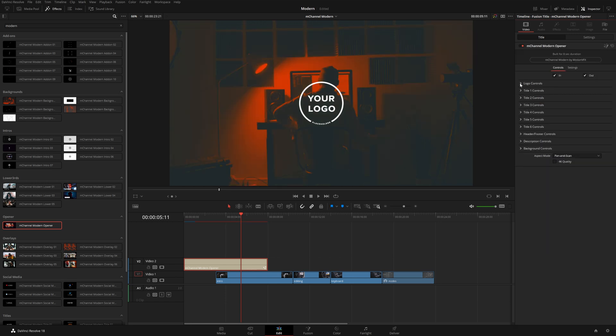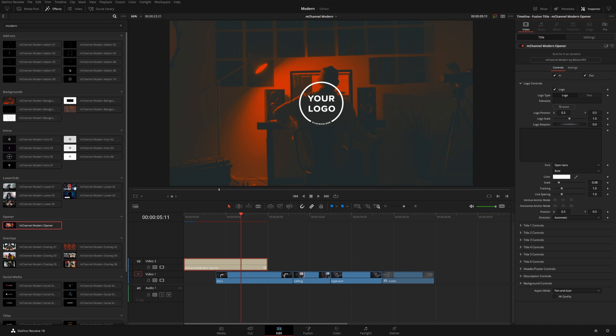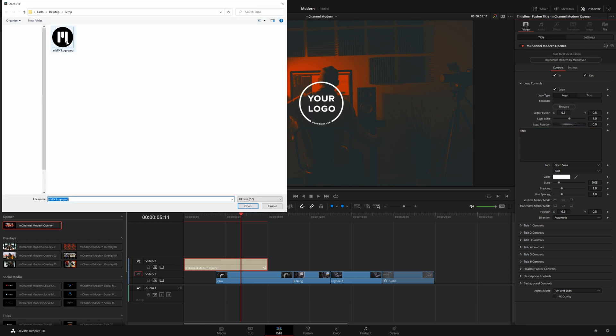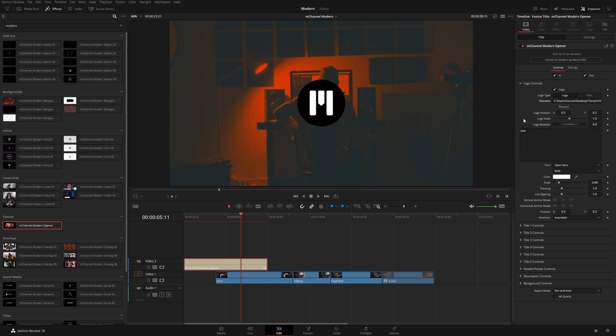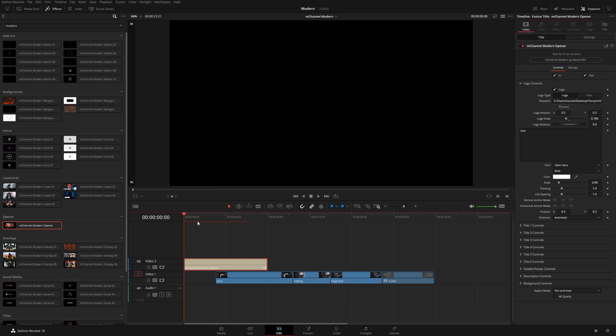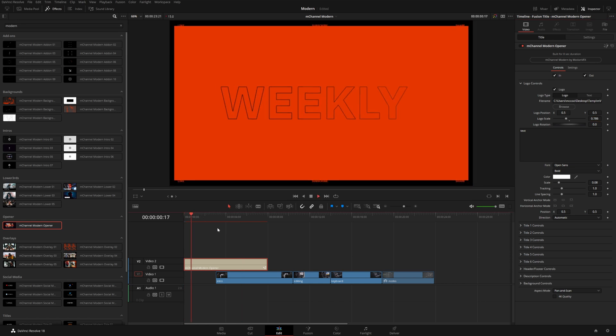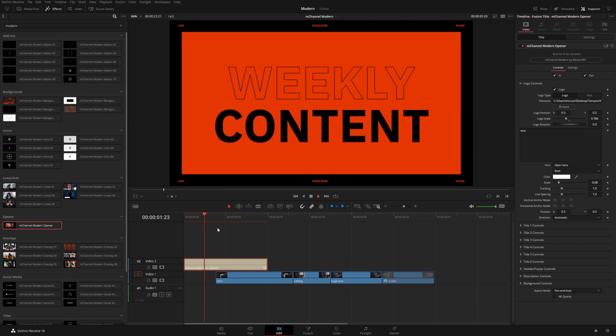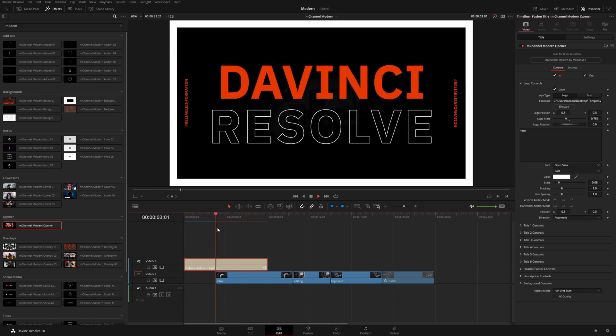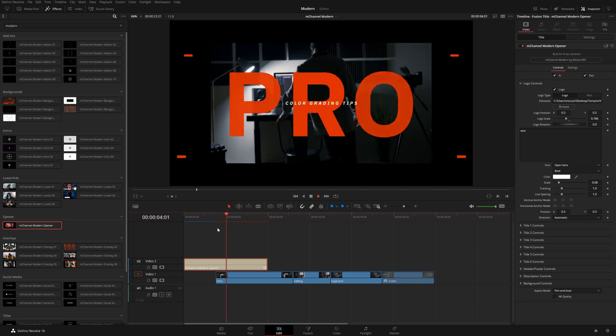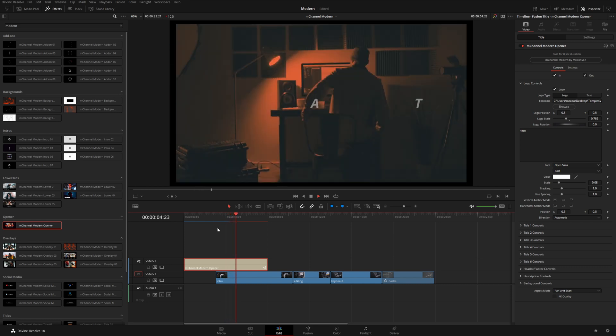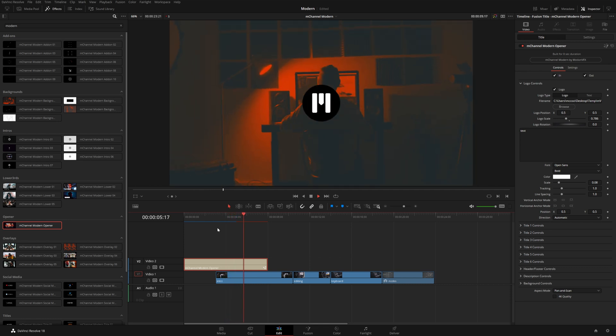And of course, we could also add our own logo here. Or if we don't have a logo, we could just write some custom text. But I think I'm just going to add our logo. It's looking a little bit big, so I'll just scale this down. And let's take a look at what we have. Okay, that looks nice.